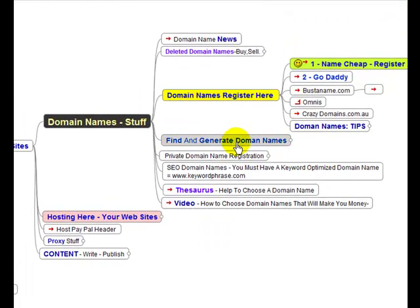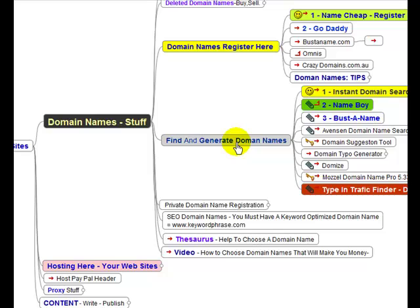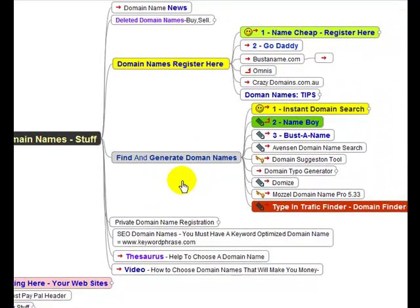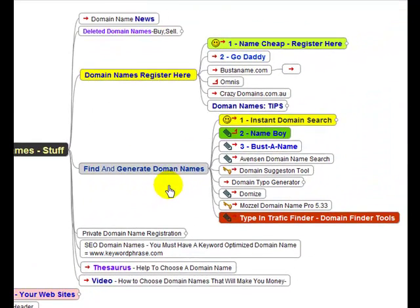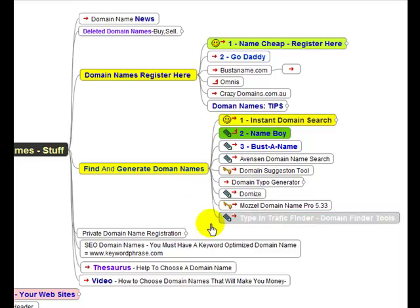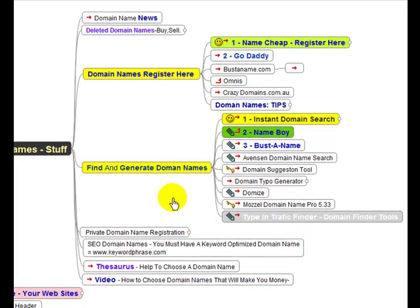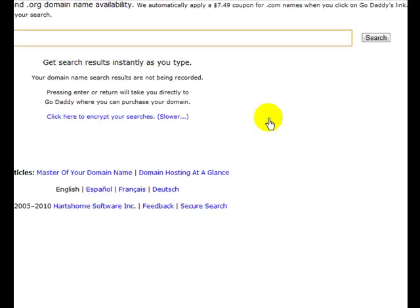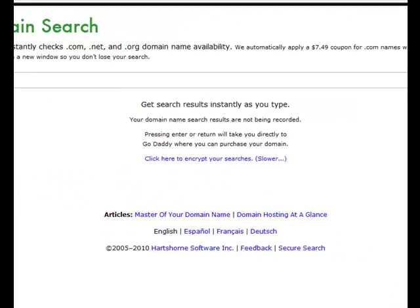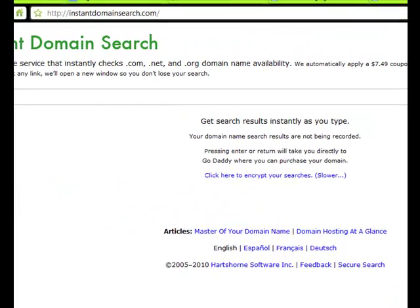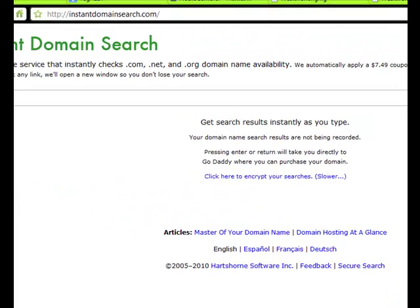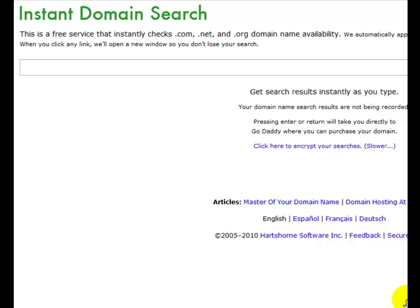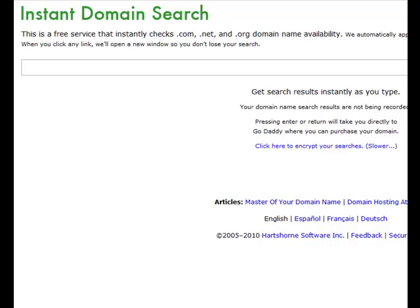You can look in here and then there's this video here to give you some helpful hints on domain names. Find and generate domain names. Instant domain name search is a good one. Here's domain name finder. So we'll go to instant domain name search. We'll click that. And this comes up. Instant domain name search.